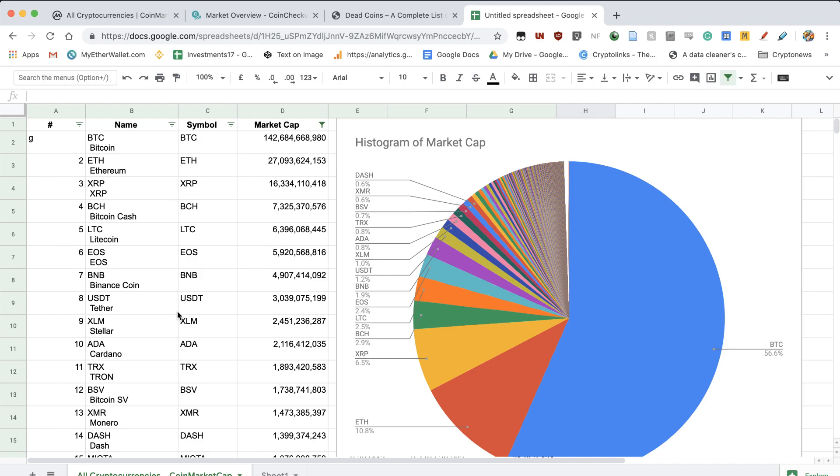So in my opinion, sticking to the top 25, top 50 coins, even top 100 coins is good enough for me. So that was it for today.